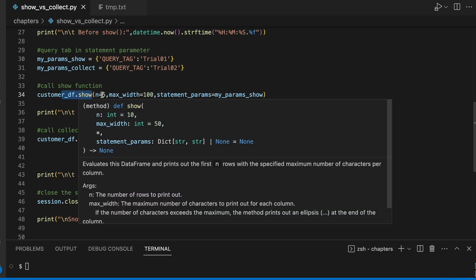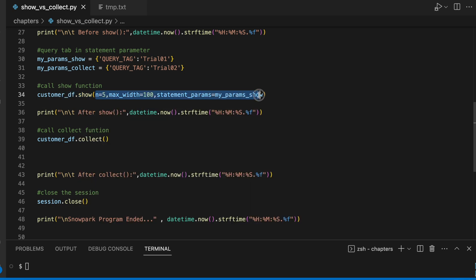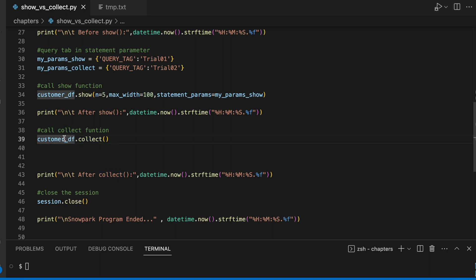Now this is my show function and these are my input parameters for my show function and this is my collect function. By default collect function does not take anything and we will see what SQL query is executed when we invoke this collect function on dataframe object.